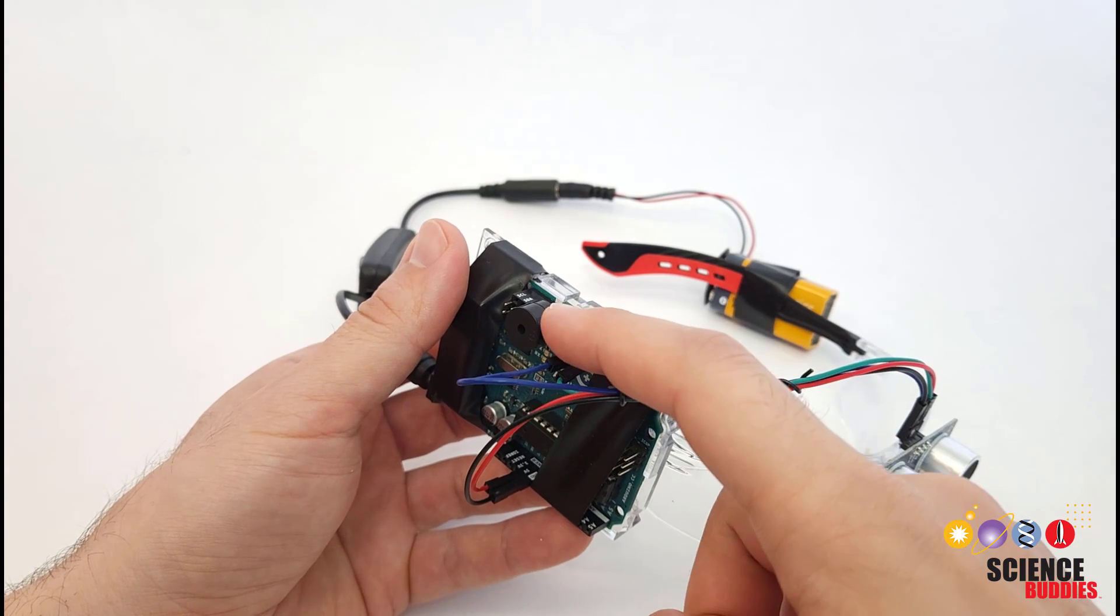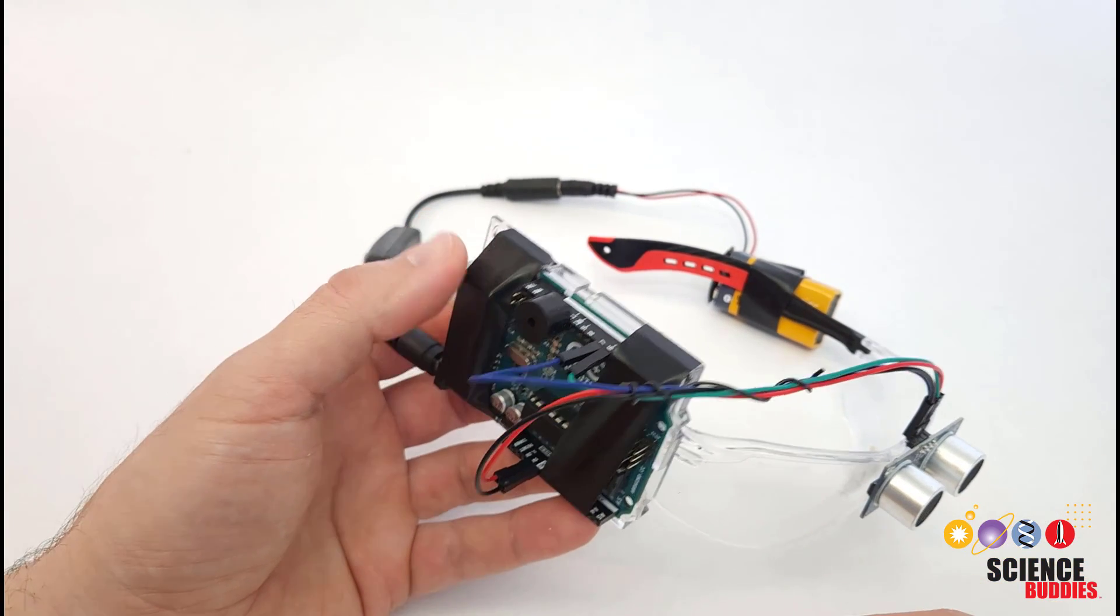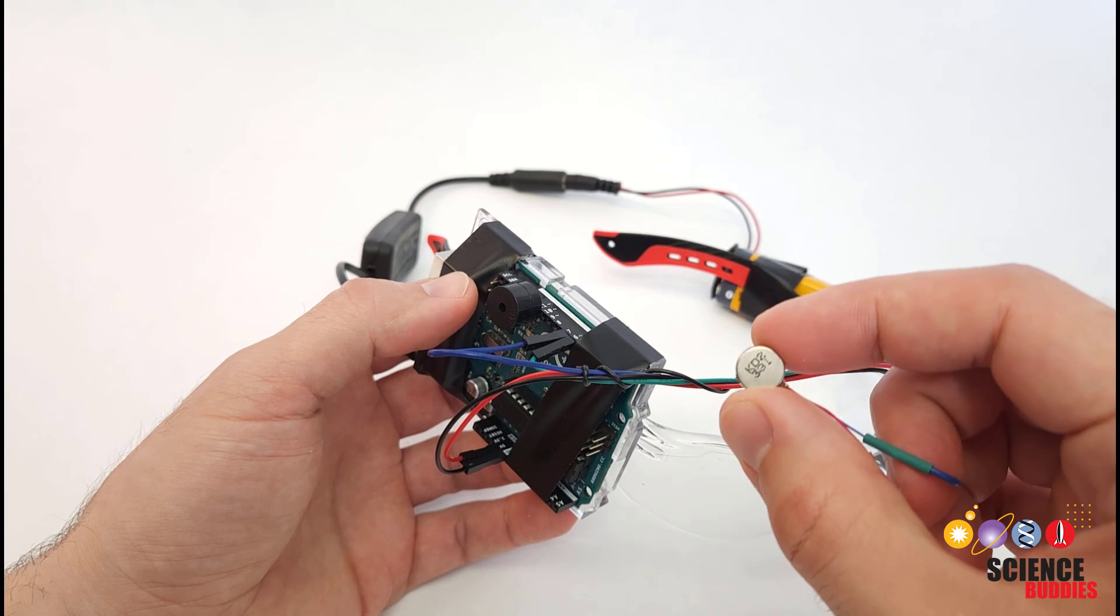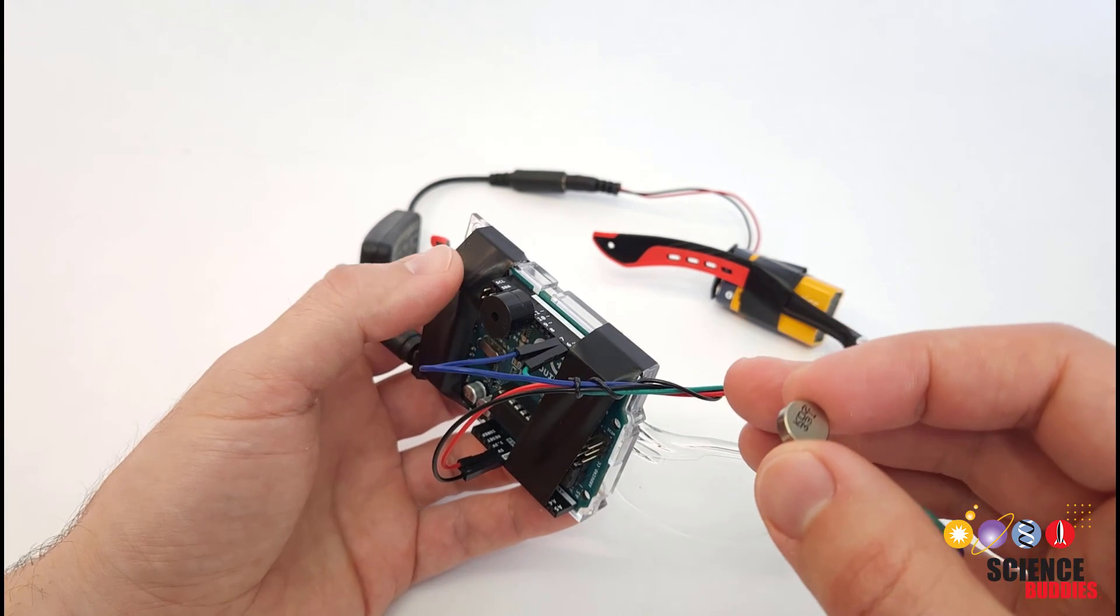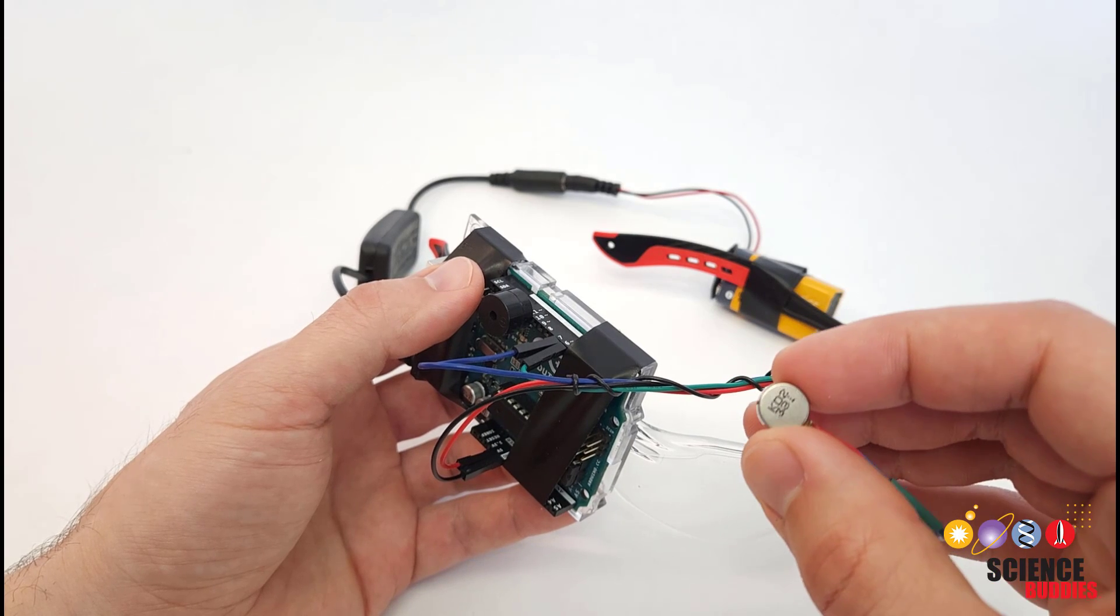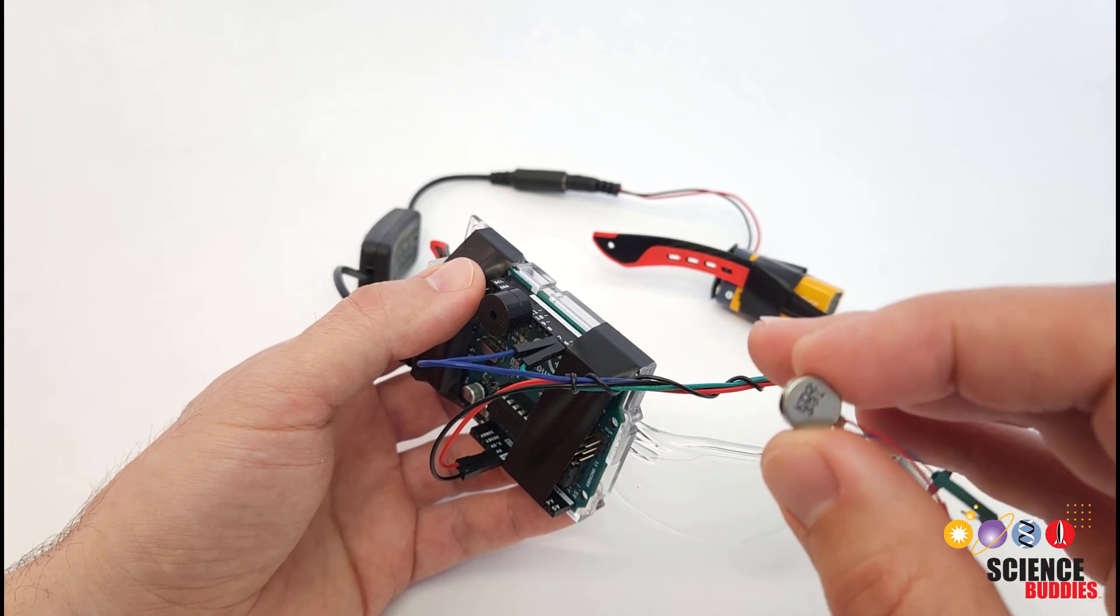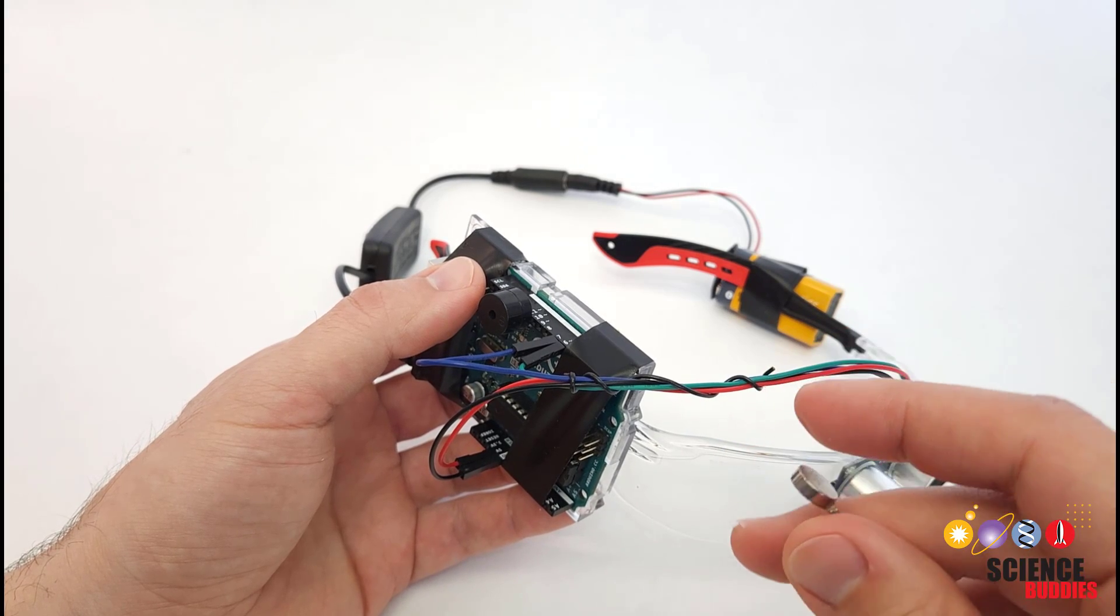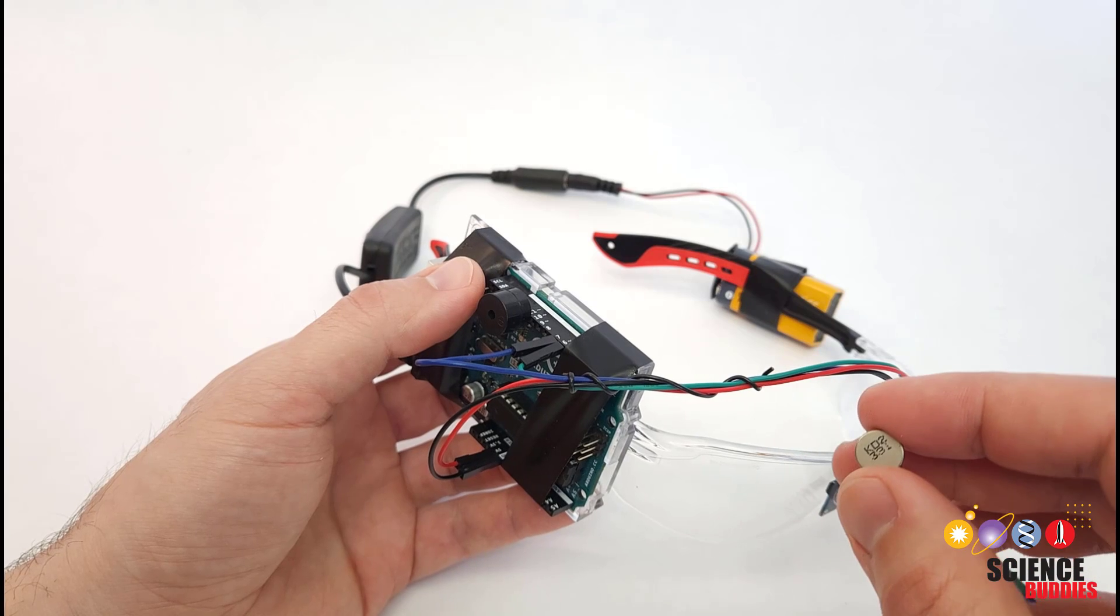These buzzers are also pretty loud and having one right in your ear like that can be a little unpleasant, so it would also be easy to switch the buzzer out for something like a vibration motor to give the user tactile feedback or a vibration when they approach an obstacle instead of the beeping. The code and the circuit are nearly the same in both cases. We are going to switch over to the computer to take a look at that.